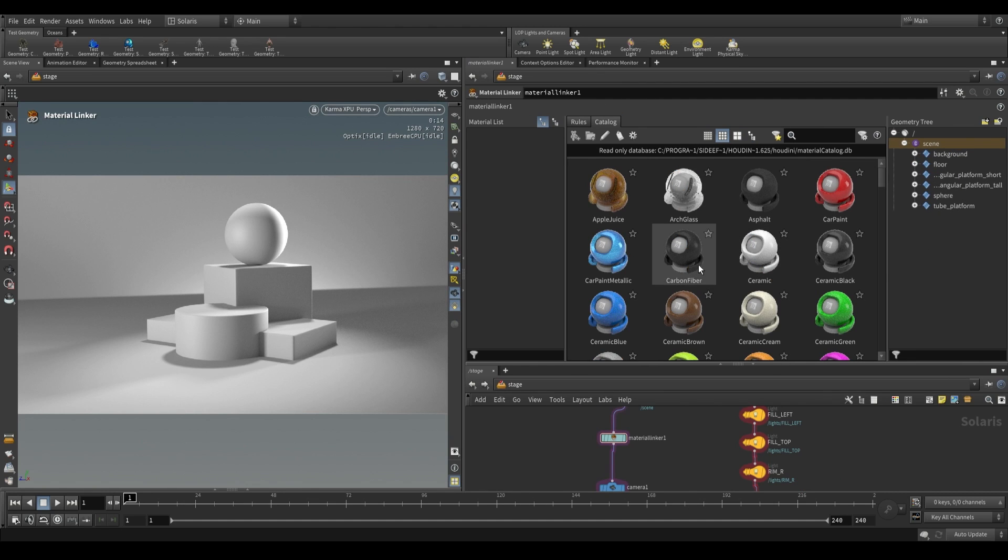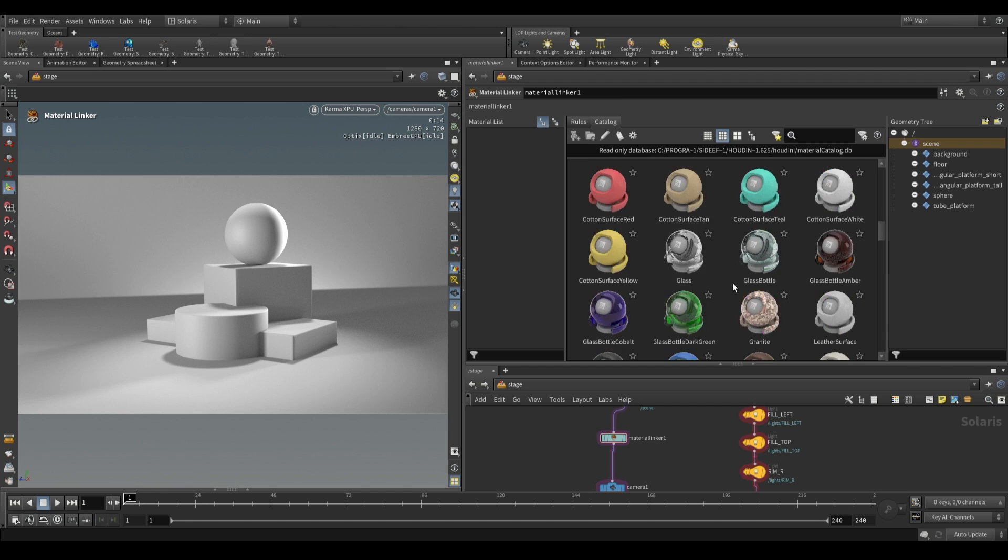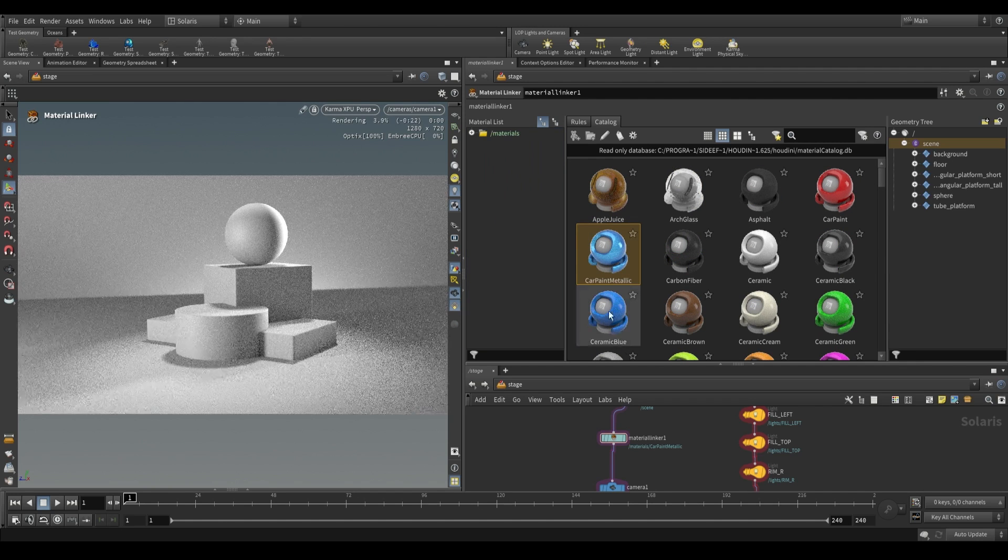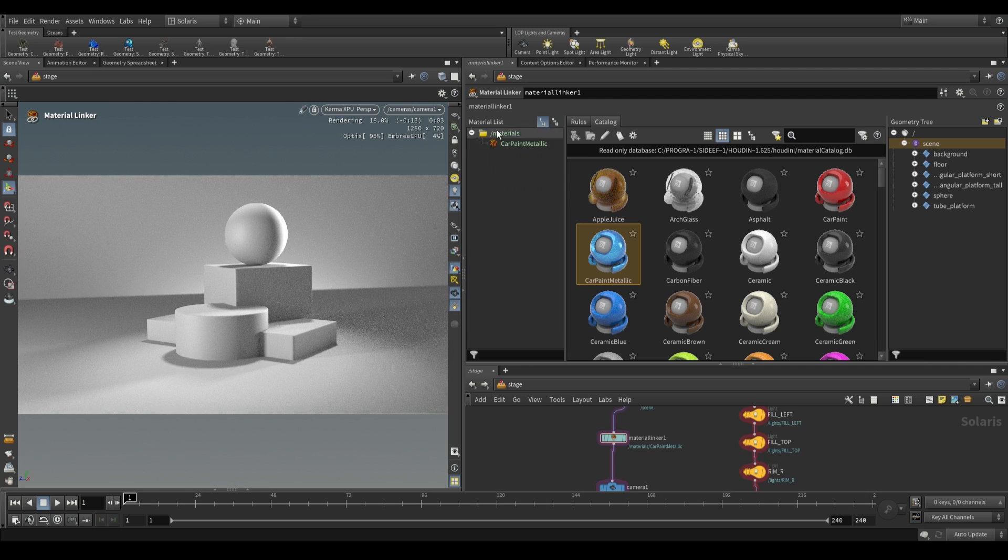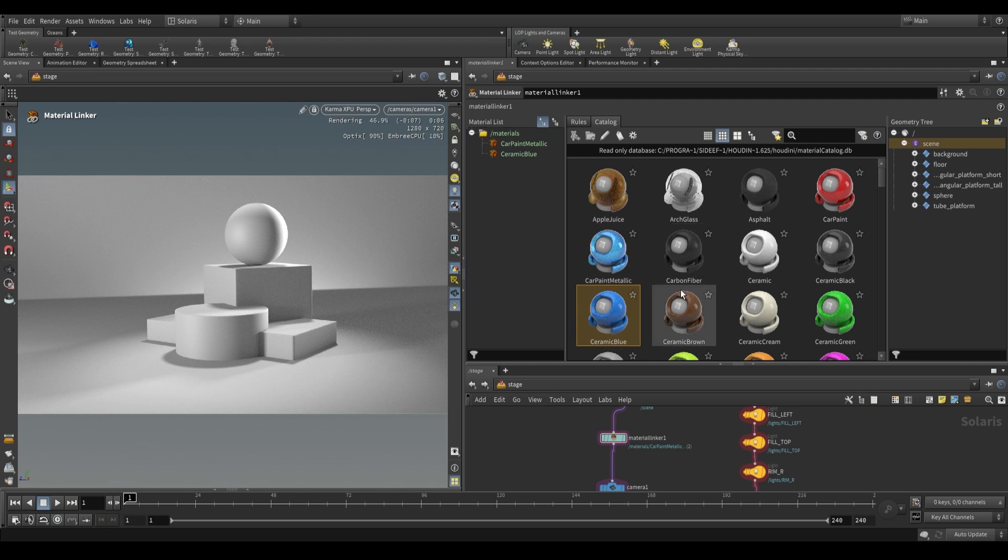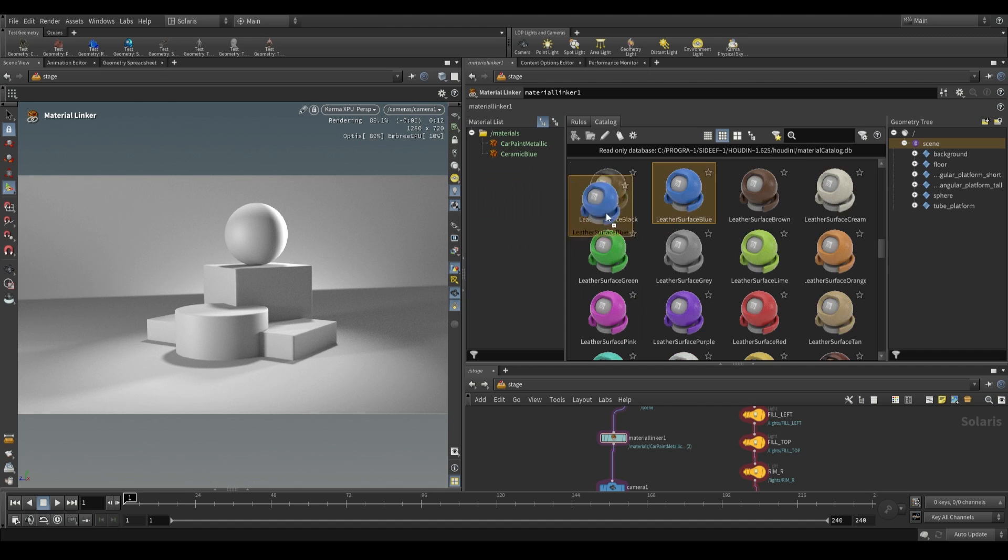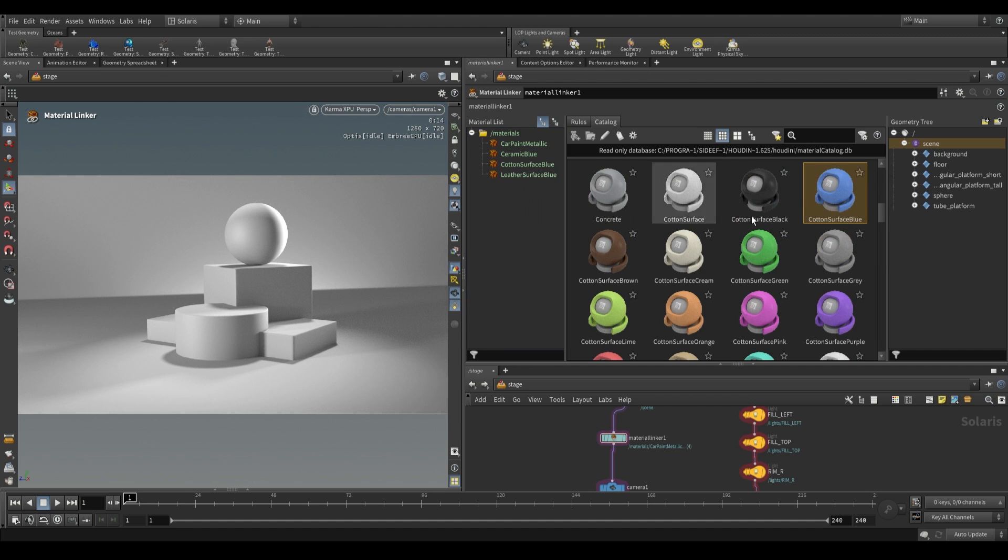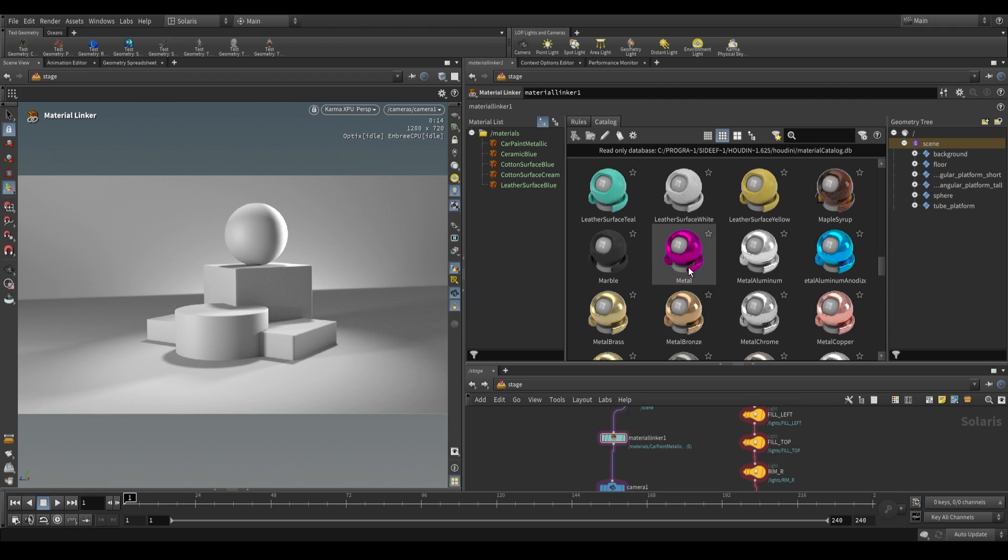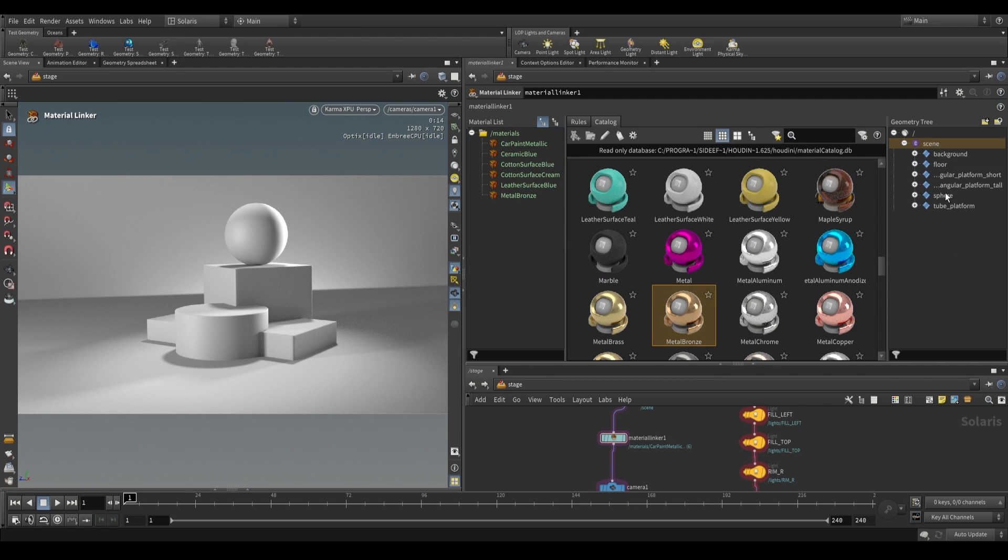The way that we can use this is that we can drag materials over to the left side over here, and then from there, drag them over to the right side to assign them to the various geometries. We'll drag over this car metallic paint. It adds the metallic paint over there. You can drag over ceramic blue, leather blue, blue cotton, cotton cream and some metallics. Let's grab the metal bronze and assign them to our geometry.